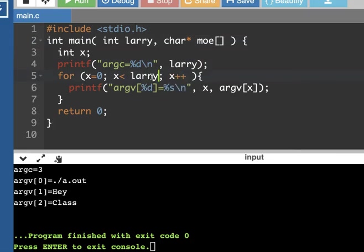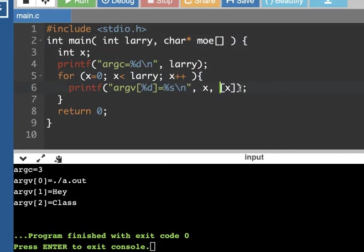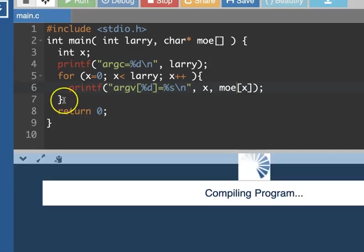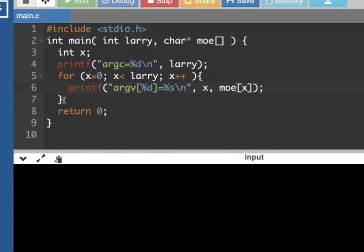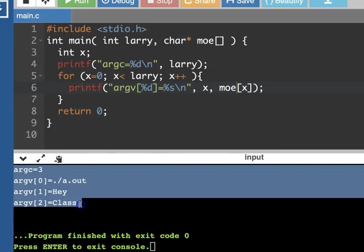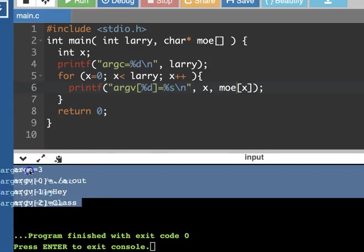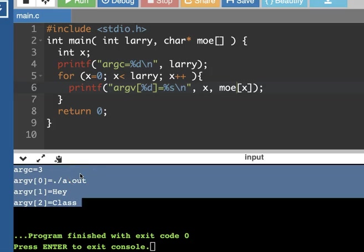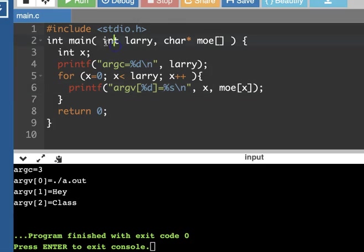So we've got our Larry variable and we've got our Moe variable and it's going to do the exact same thing when I run it. We passed in hey class and we've got a.out so our argument count is still three and the argument values are a.out hey and class. So really useful to be able to pass things into main just like you pass things into any other function.